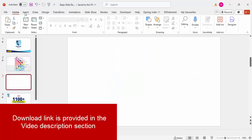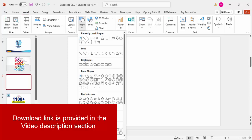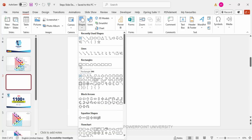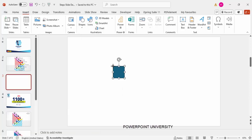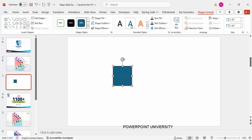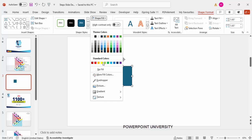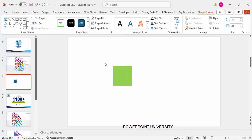Add a new slide, go to Insert > Shapes, and from the rectangles choose the first one — the rectangle. Click it, then go to Shape Format and make the height and width 1.65. Then set the shape outline to no outline, and give it any color of your choice.